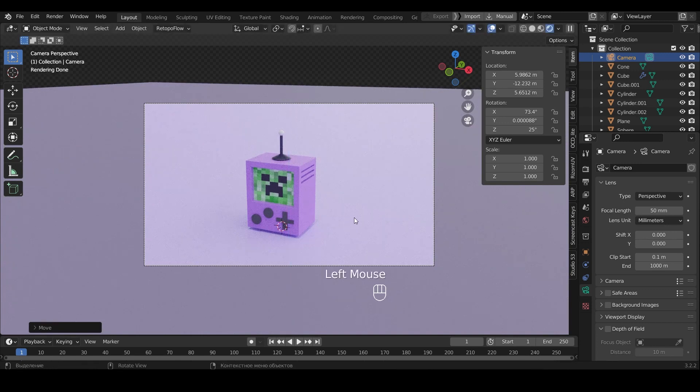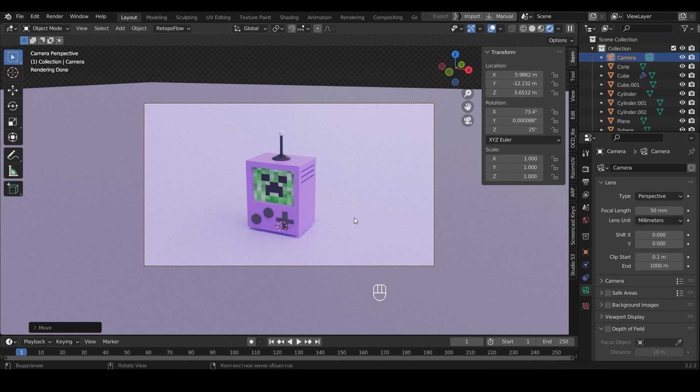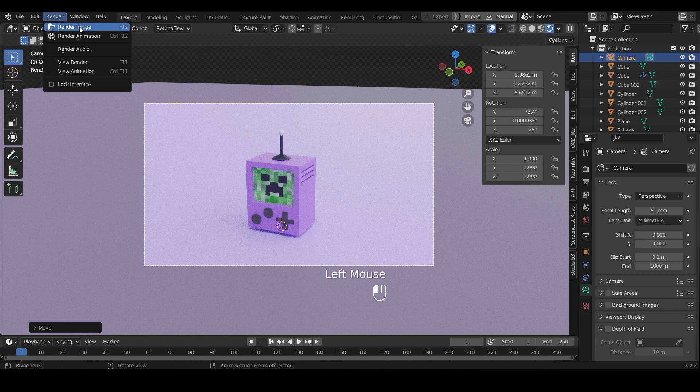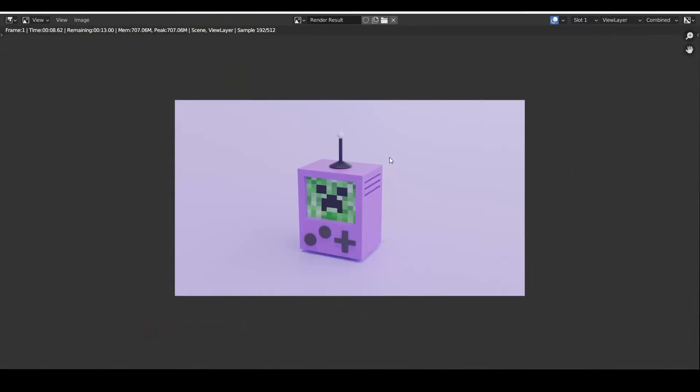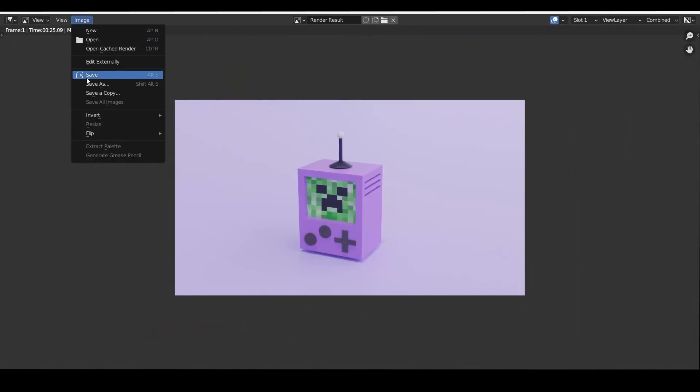The last thing we need to do is render and save the image. Press Render or F12. Once the render is complete we press Image and choose Save to save the image.